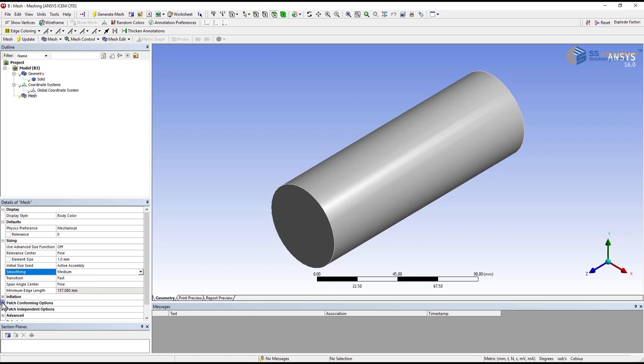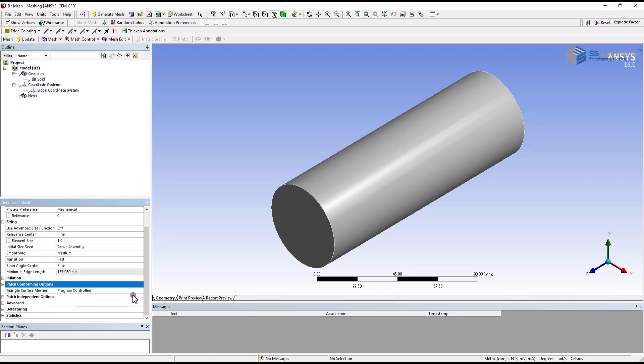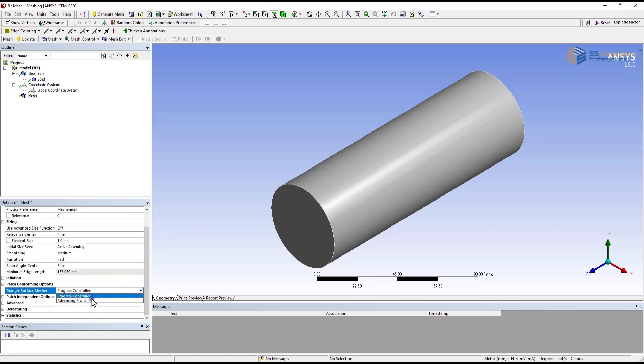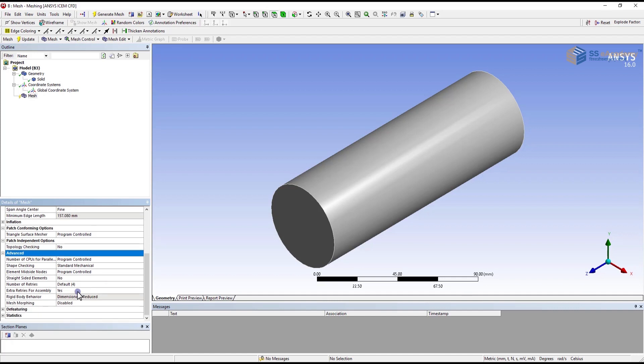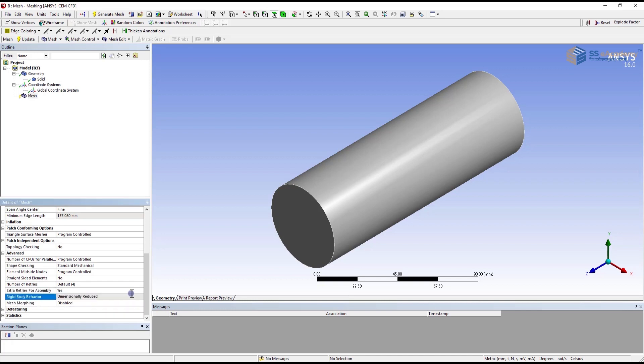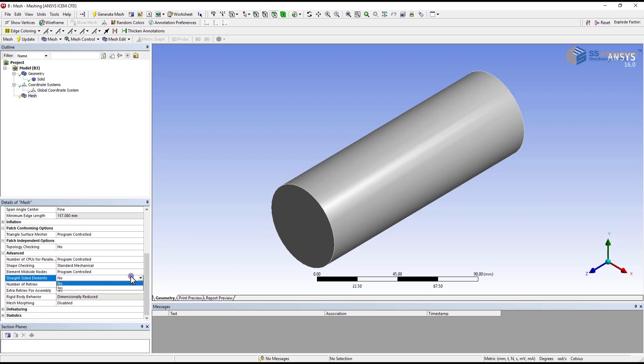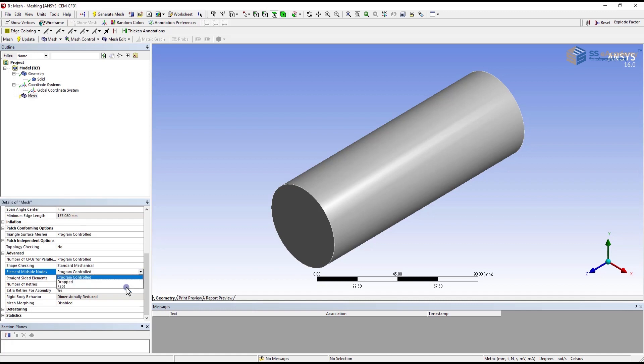As we have previously discussed, patch conforming option you can control and provide the required data setting. Same as patch independent. If required then yes, if not required then no. In our case we don't require the patch independent options. Advanced settings are over here: mass morphing, dimensional reduces, straight size elements. If required then yes. Element mid-side nodes that you can also change as per your requirement.